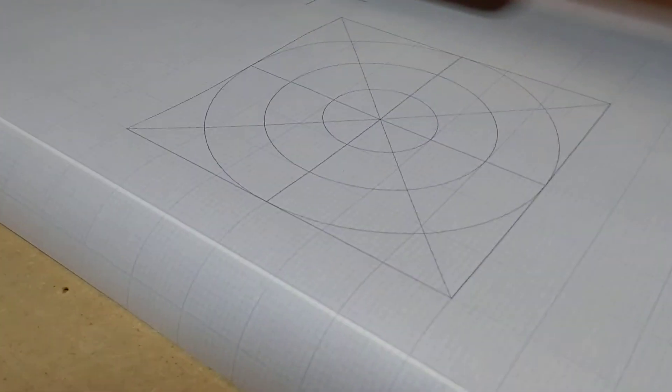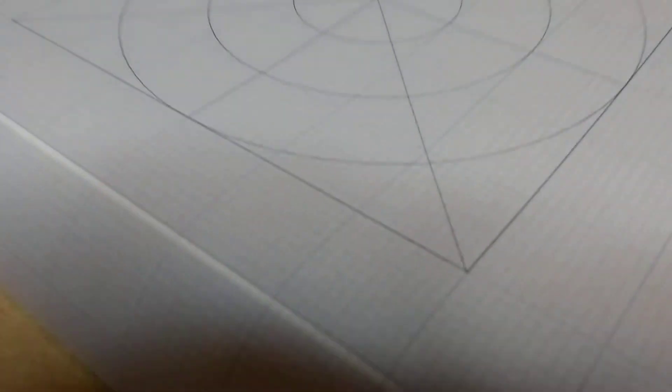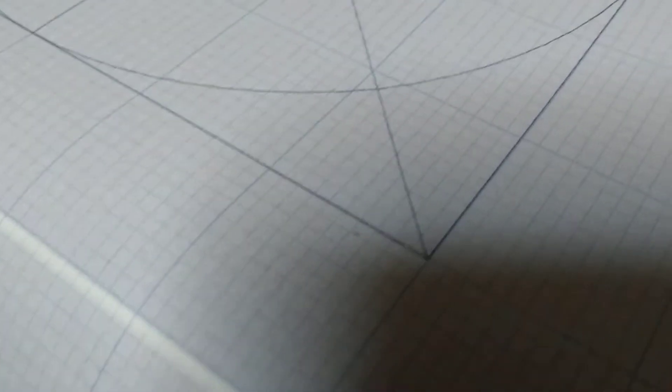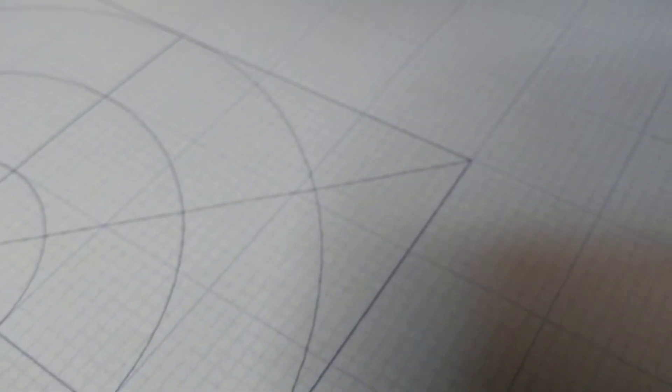Alright, that's the first pass. Let's see how I did. I got it dialed right in on the lines there on the paper.